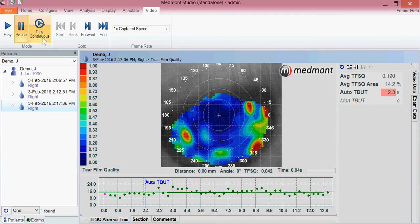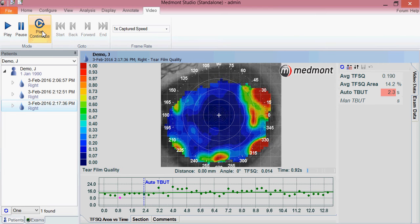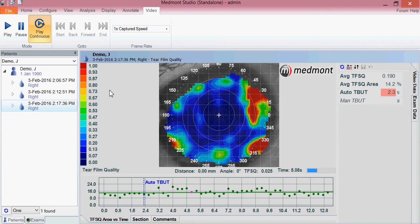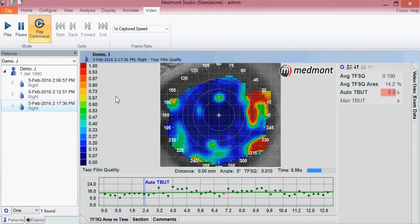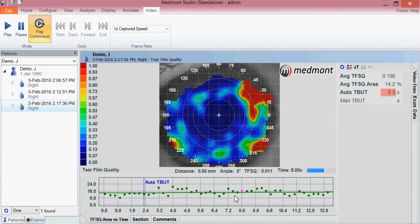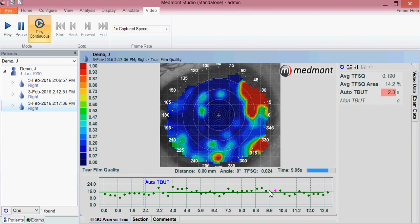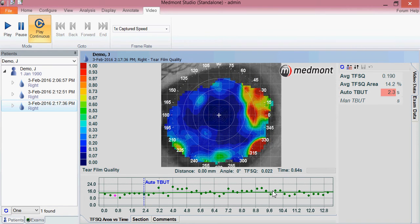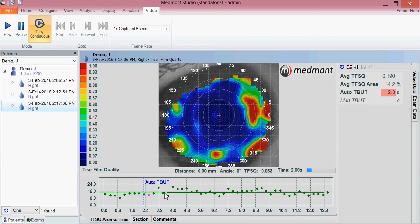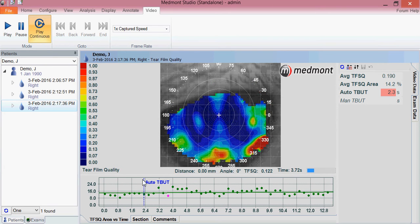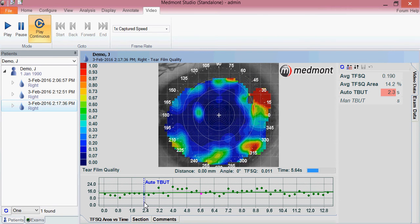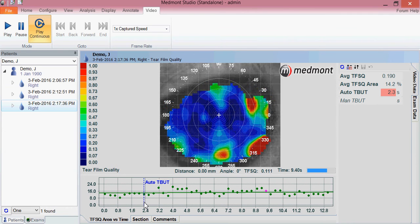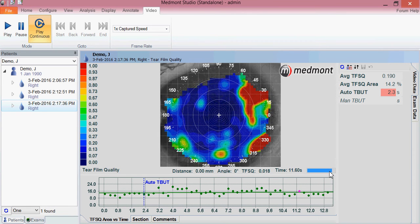We can play this as a continuous loop to assess the quality of tear film changes over time. Each pink dot corresponds to which image is being displayed at the point in time that it was captured. We can look at this blue line here as the indicated point of tear breakup time, or what the instrument believed was the point where there was tear film breakup.